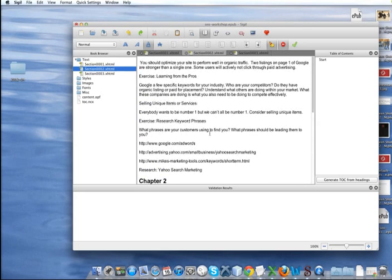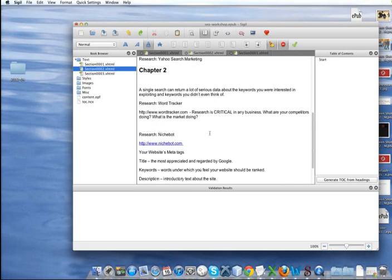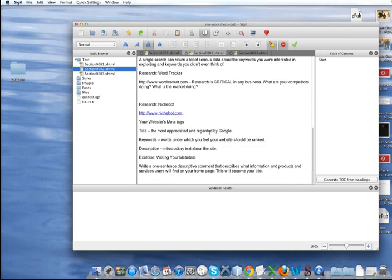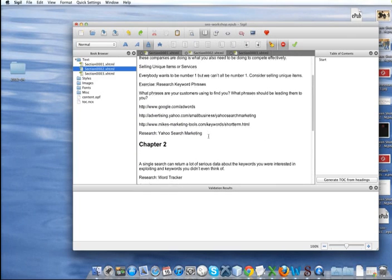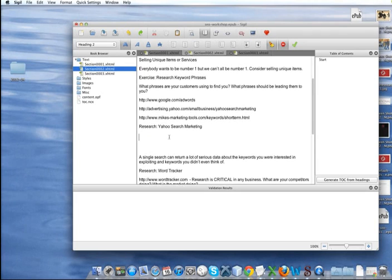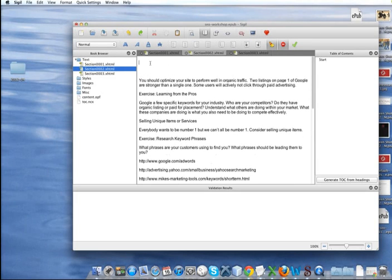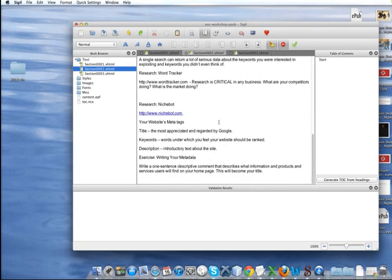Looks like I put that in the wrong spot. We'll just cut that out. Put that up here. Okay.